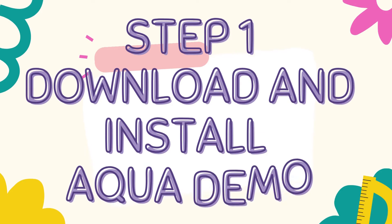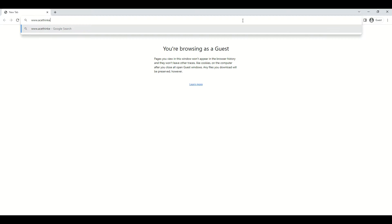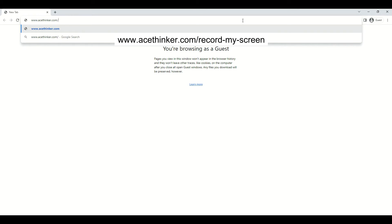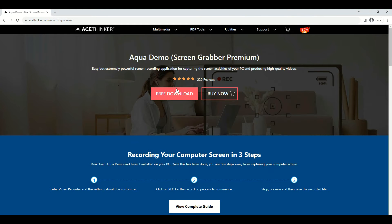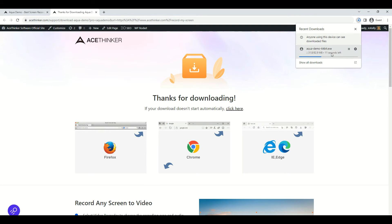The initial process you have to take is to download and install Aqua Demo on your computer. On your web browser address bar, visit the tool's official page by typing www.acethinker.com/record-my-screen. Once you are on the page, click the free download button and follow the installation process provided.